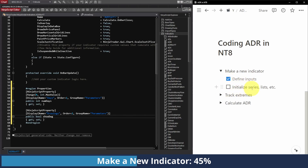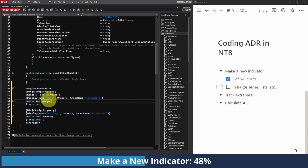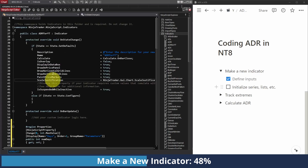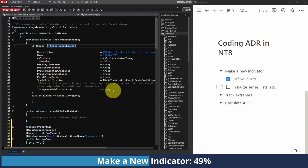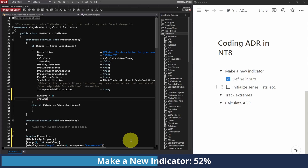Now we have to initialize all of our series, lists, and other values. When you have inputs like this and want to set a default value — for example, if I want my number of days to be five — I would go to the loop where you're setting default values. Below everything in that loop, I'm just going to set num_days equal to five. And by default, I'm going to say show_drawing is going to be true.